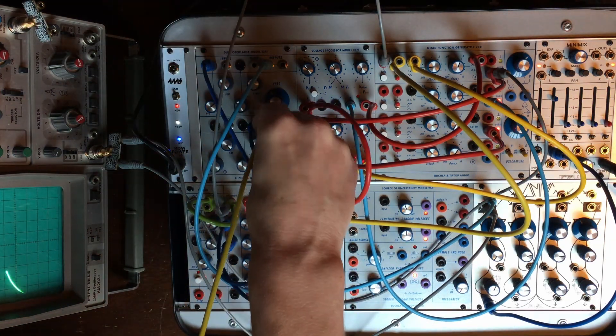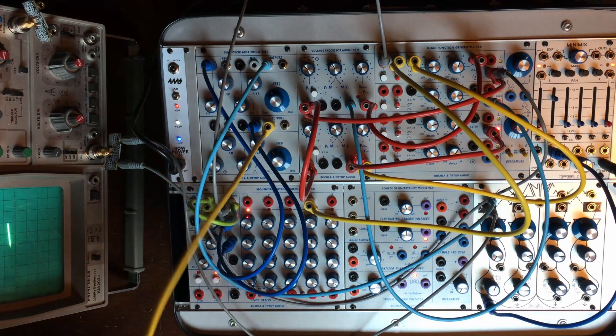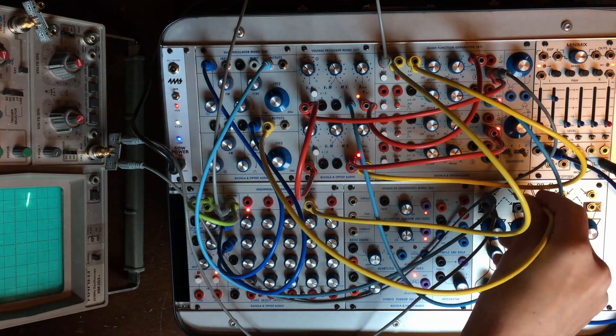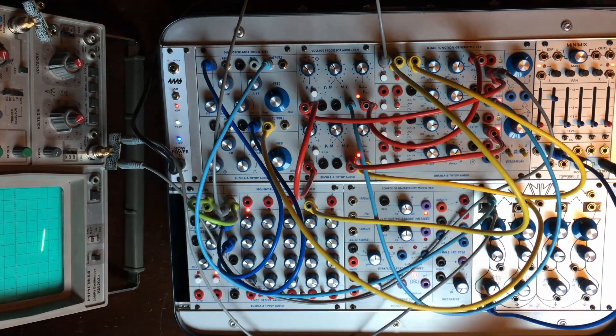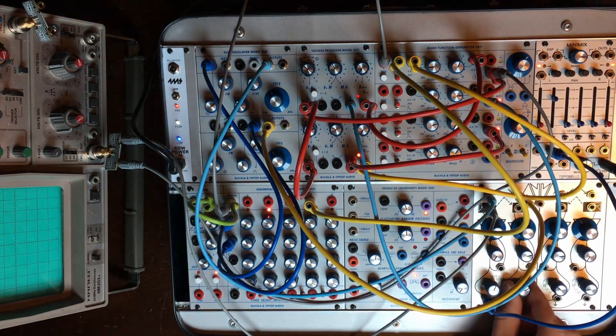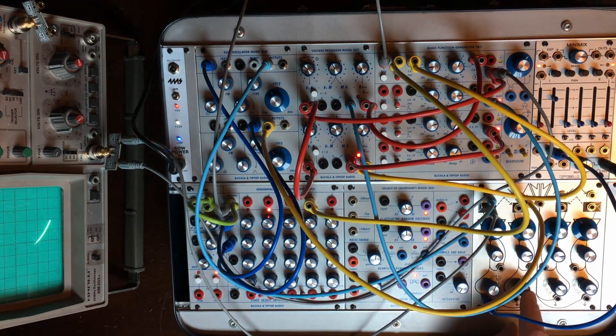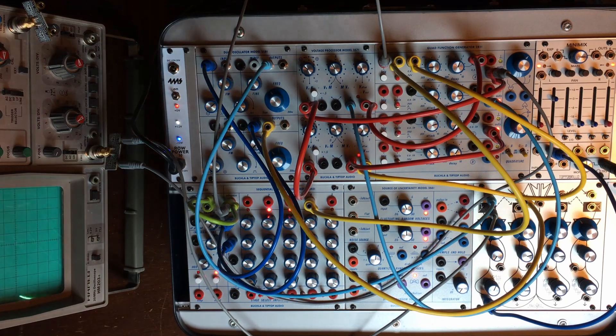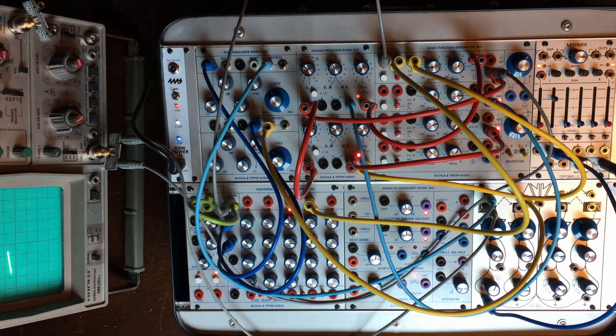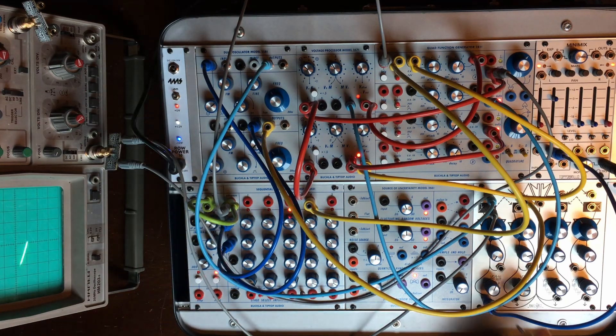Some weird ratcheting. We have another oscillator here.